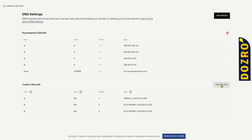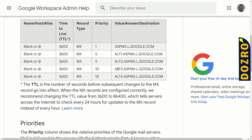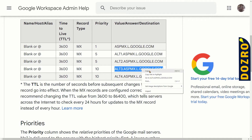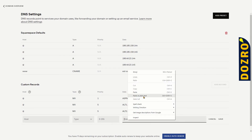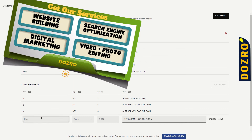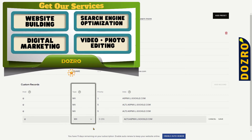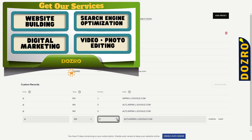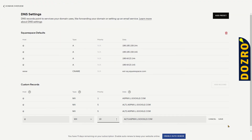Now for the fourth record, again click the Add Record button. Copy the value of the fourth MX record from the Google Workspace support page and paste it in the Data field in the Squarespace domain settings. In the Host field, again enter the @ sign. In the Type field, again select MX. Under Priority, select 10, and then save the fourth MX record. It is saved.